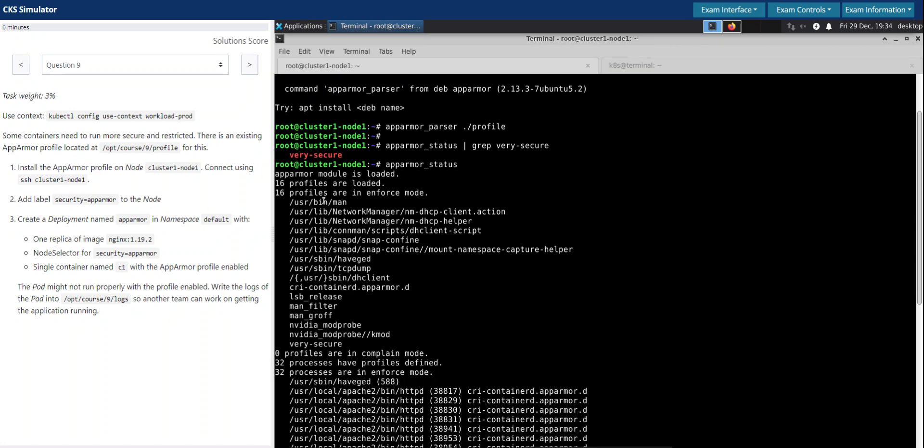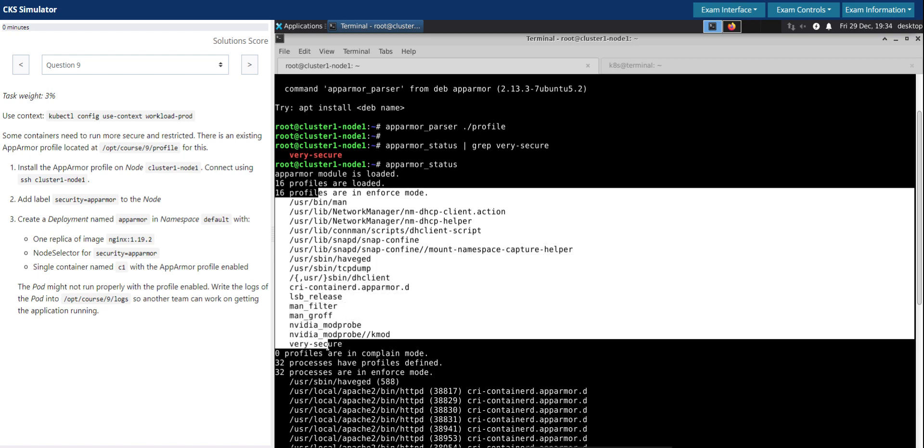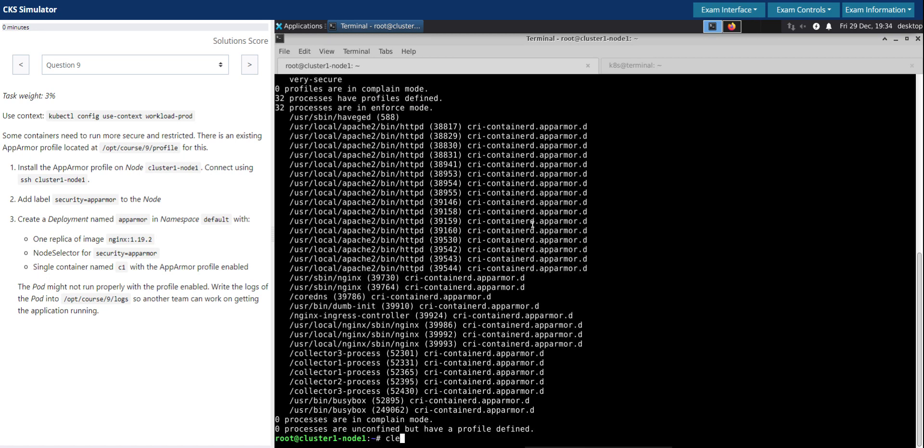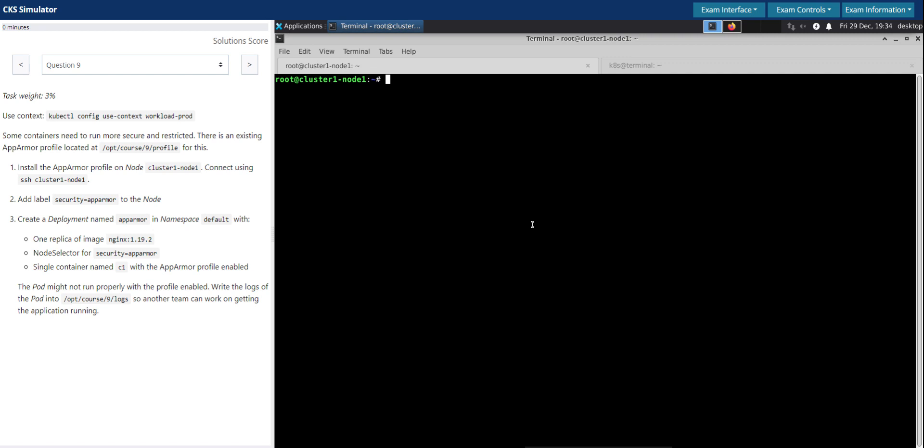Here it is in enforcement. This is the profile very-secure. That looks good. So we have loaded the profile.